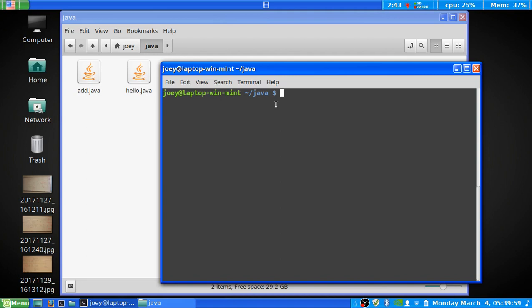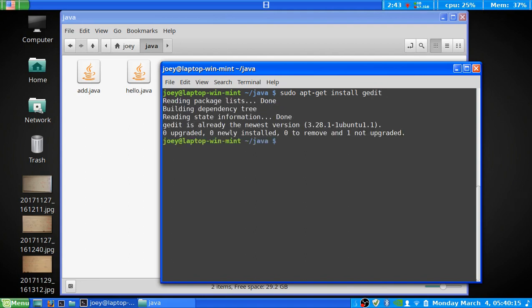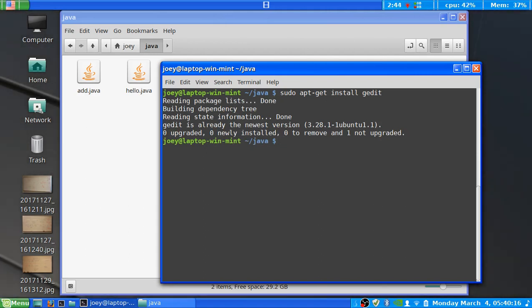Now, to make sure that you have it installed and how to install it, you need to use the command sudo apt-get install gedit, just like that. And now when you hit enter, it'll install it. Now, because I already have it installed, it's basically going to tell me that gedit's already been installed and so on and so forth.